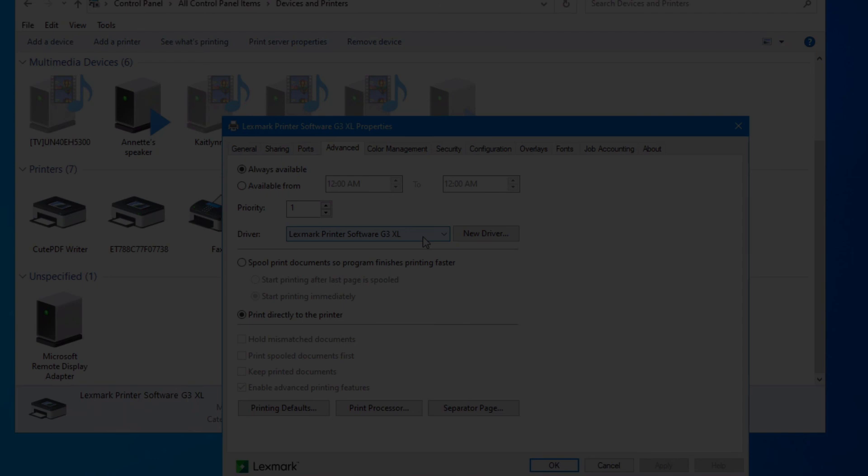So hopefully between these three different methods you'll get your computers back up and running without crashing every time you hit that print icon.